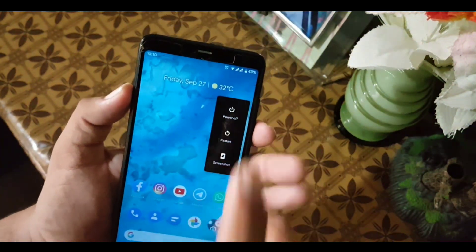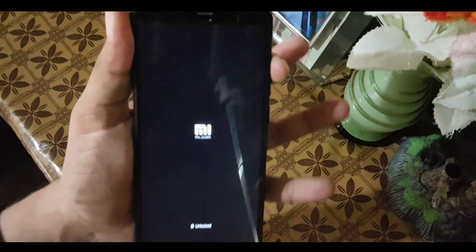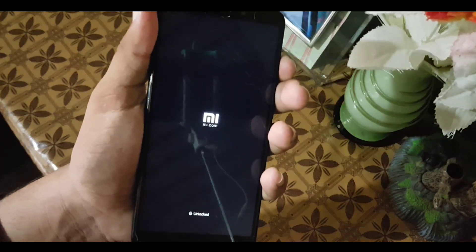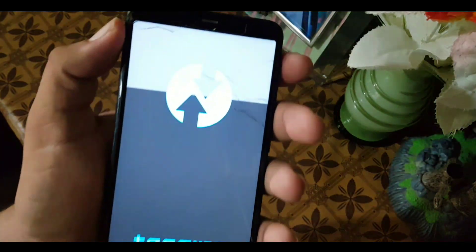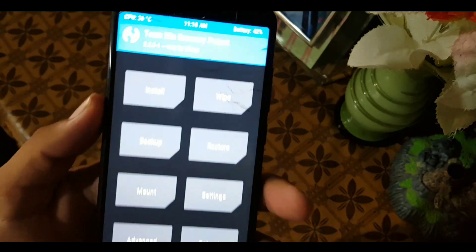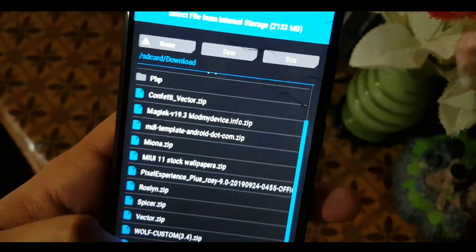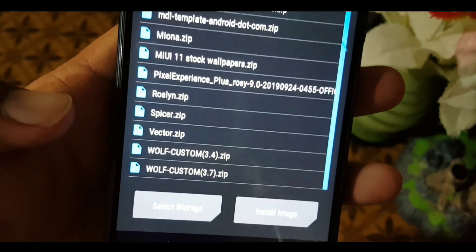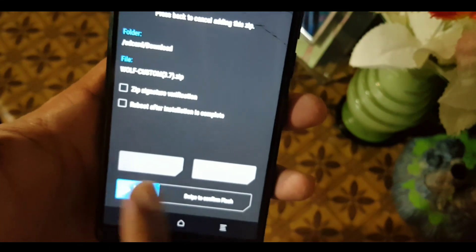Now let's move to the installation. First of all, download the zip file of Wolf Kernel v3.7 from the link in the description, then reboot your device into a custom recovery by pressing and holding the power button and volume up button. The preferred recovery is TWRP because it is easy to use. As you can see, I have rebooted my phone into TWRP recovery — click on Install and locate your downloaded kernel file.